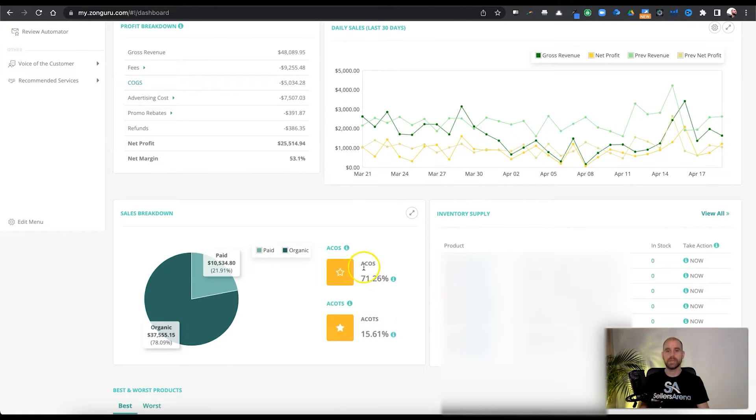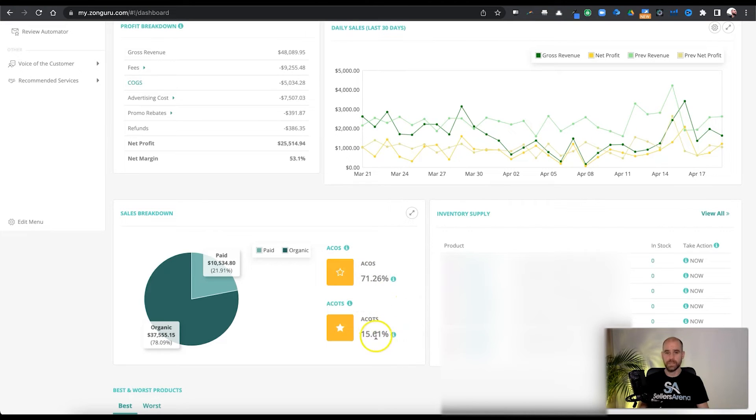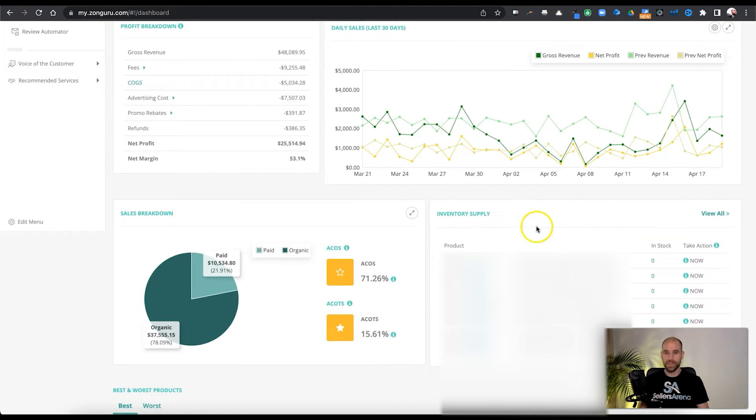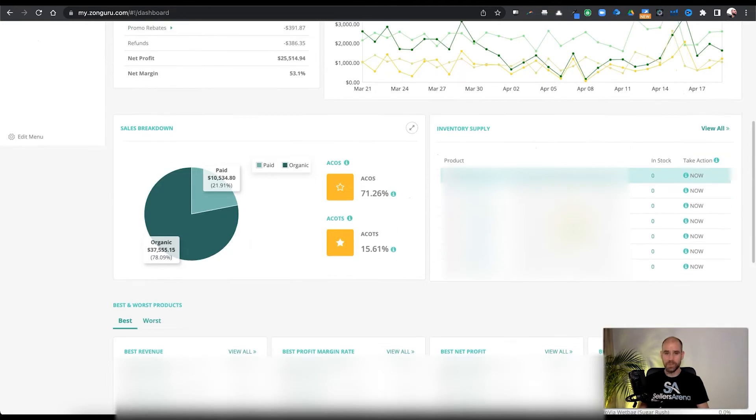And here we can take a look at the ACoS, the advertising cost of sale and the ACoS, which is the advertising cost of total sales. It's basically the TACoS. They just refer to it in a different way.